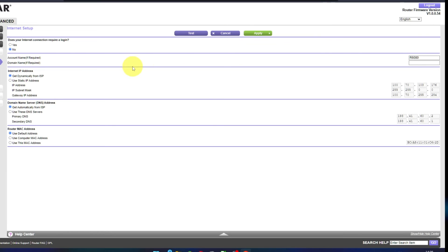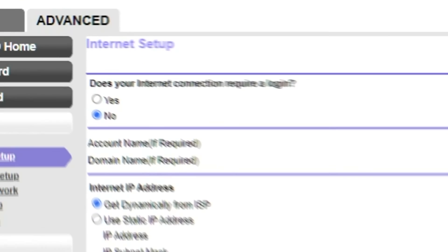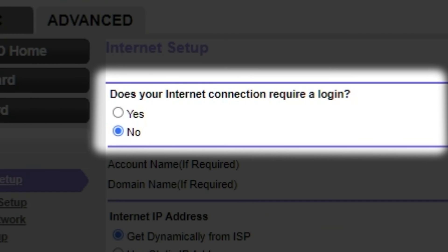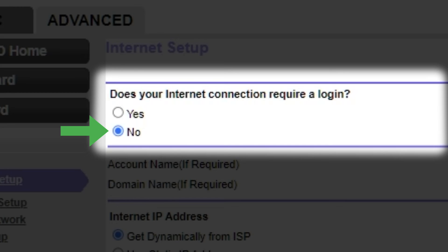On the next page select the settings for the internet. In most cases there are two options: connection with and without a login. Almost always your internet connection will not require a login. You can find this information in your internet service provider contract. If your internet connection does not require a login or if you are not sure whether a login is required or not, select no.